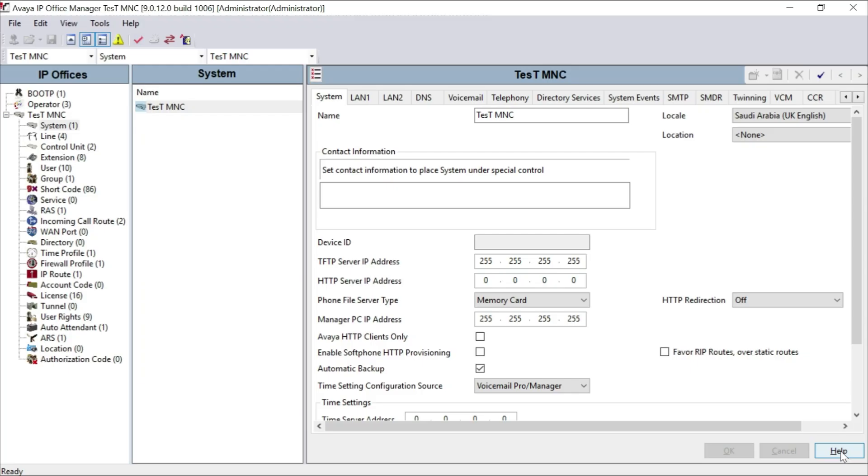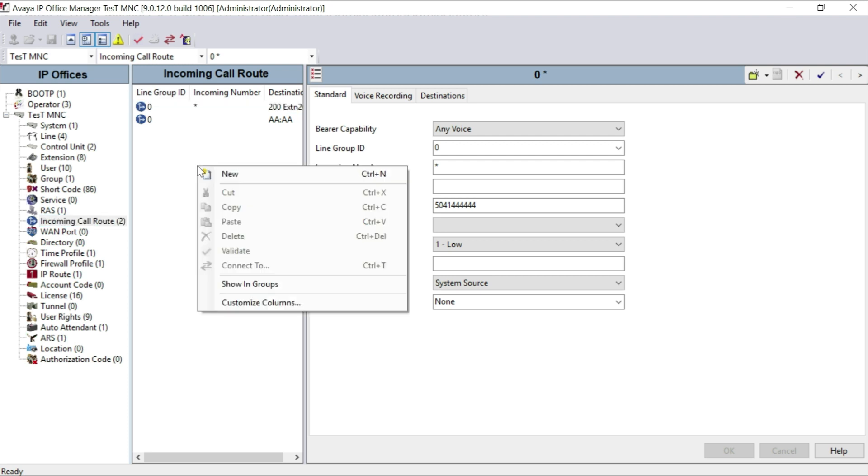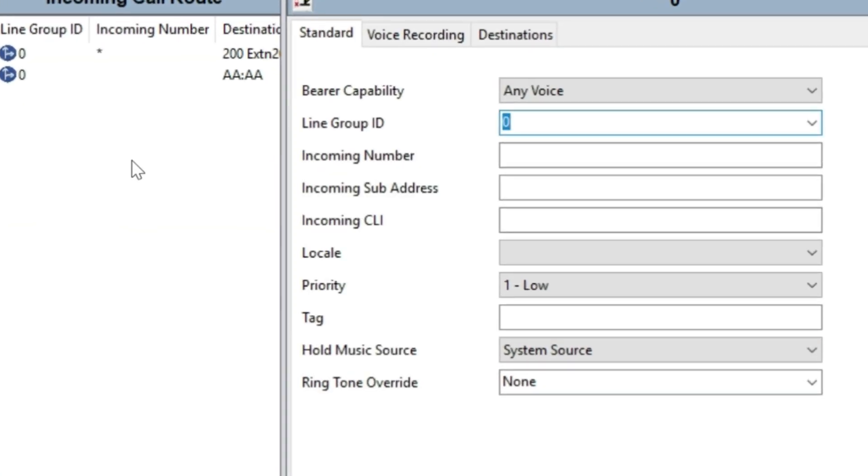For that, we have to go to our incoming call route panel. Create a new call route by right-clicking your mouse and clicking New. You have to set your line group ID and incoming number.